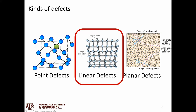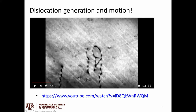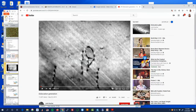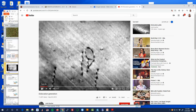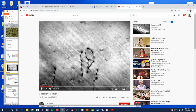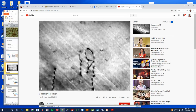Just a reminder: dislocations are linear defects — long, extended lines moving around. To get our mindset right, we're going to briefly look at an example of what happens when you heat up a material — you can just kind of watch these things.